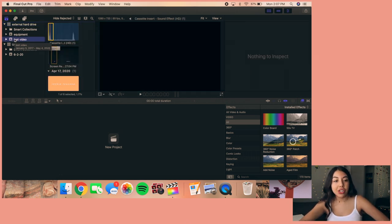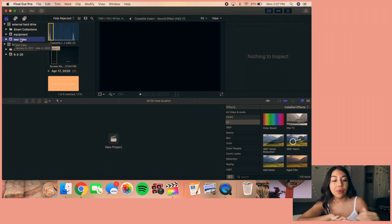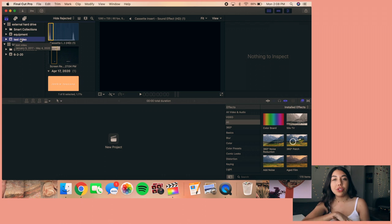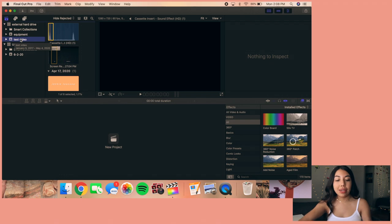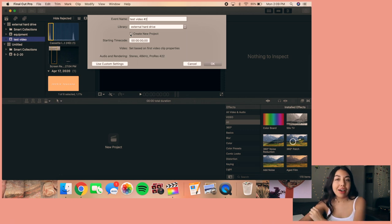Moving into this project — this is my test video project, but I'm going to make a new one. I go up to my touch bar and click 'New Event,' name it 'Test Video Number Two,' and I can automatically click 'Create New Project' which opens a new project for you without having to use the keyboard shortcut. If you don't have a touch bar, I'll leave a link below to a website showing the equivalent keys. Opening that up brings you to a whole new timeline.